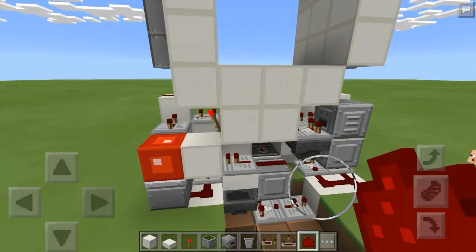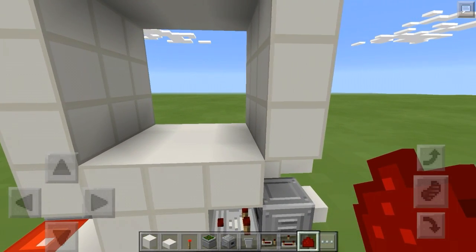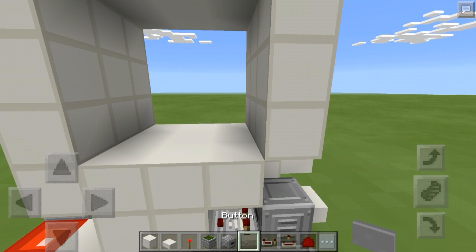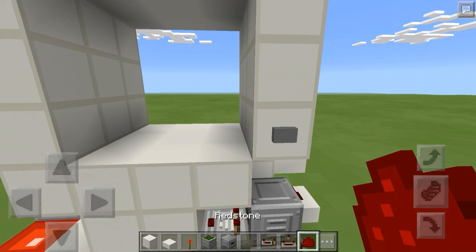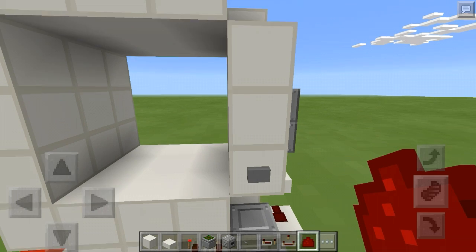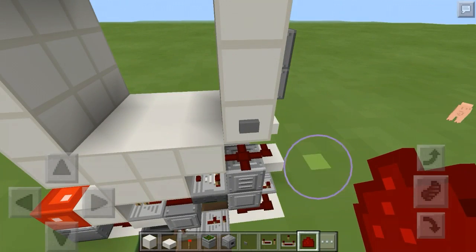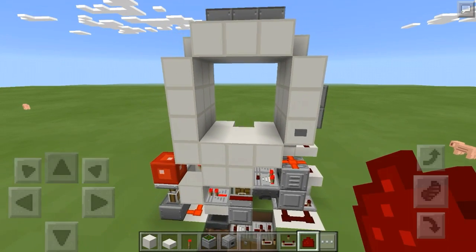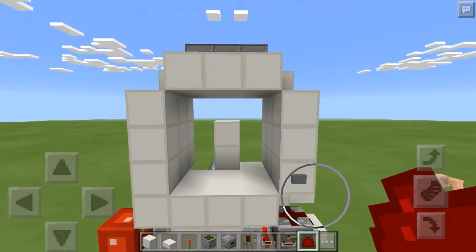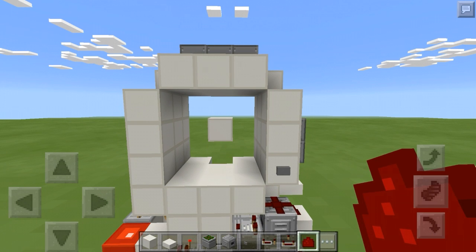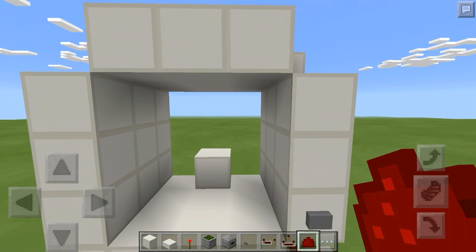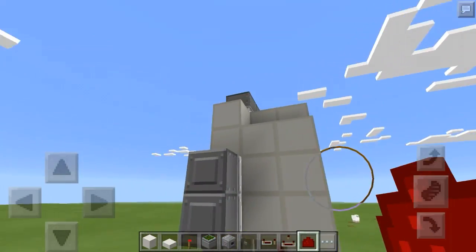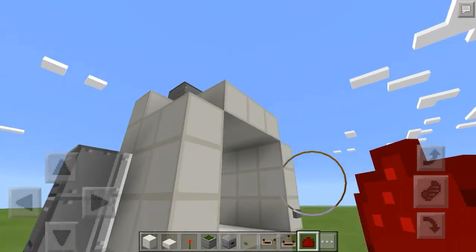We've got our closing circuit here so let's test this out and see what we've got so far. Grab a little button — you can put the button right on the dropper. Basically your input is this dropper right here; you can put redstone dust on top of it. That closes, and that opens it up, so we're working properly there. Now we just need to worry about the rest of the piston door.